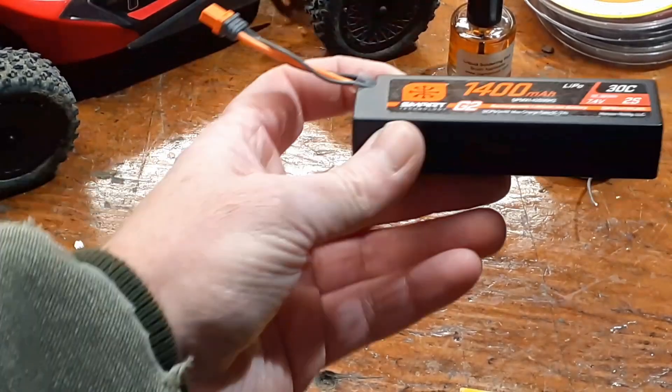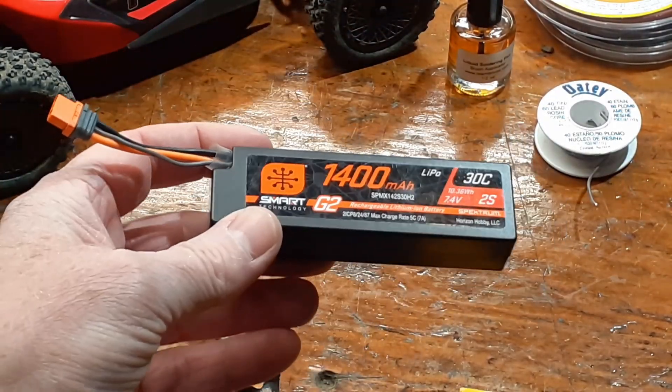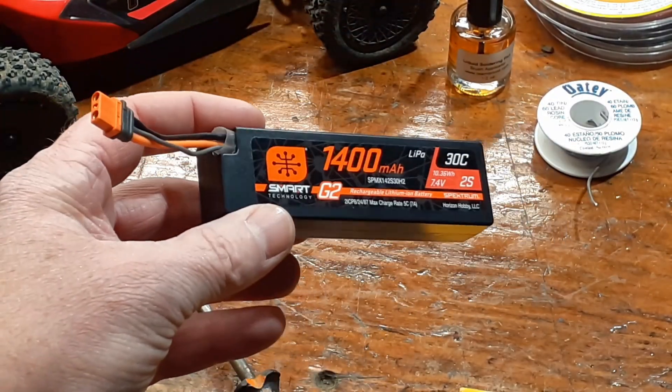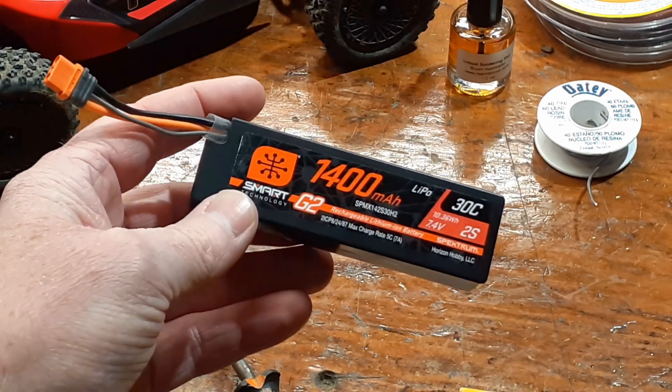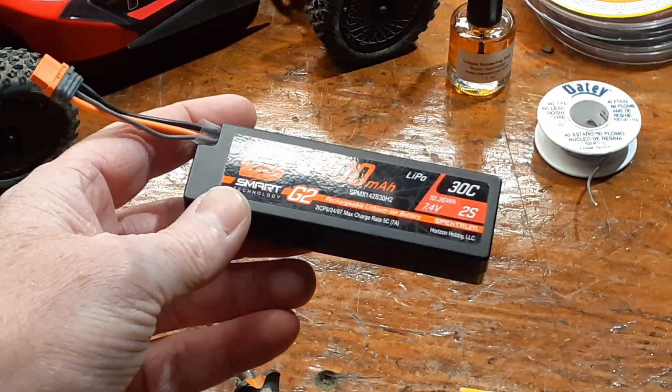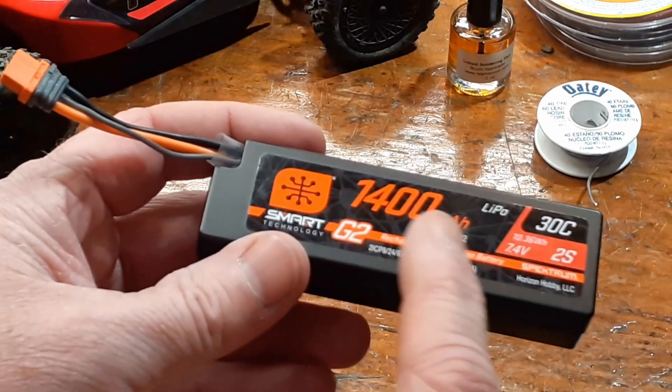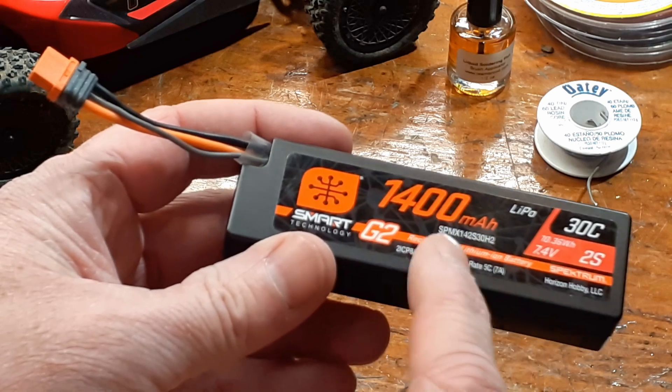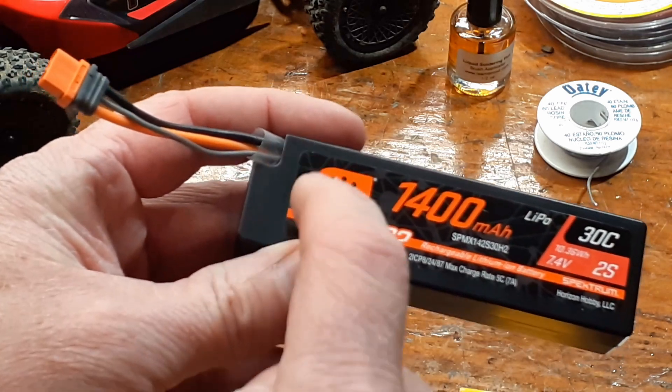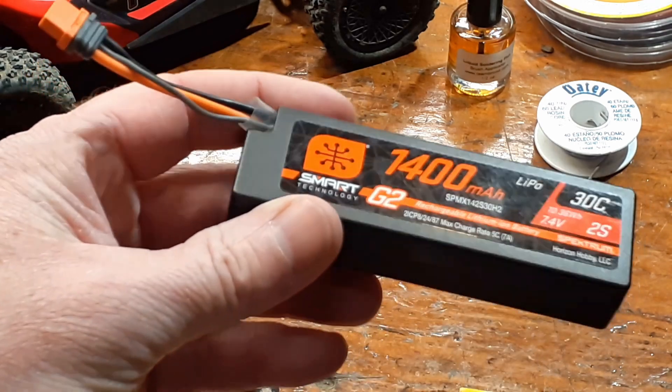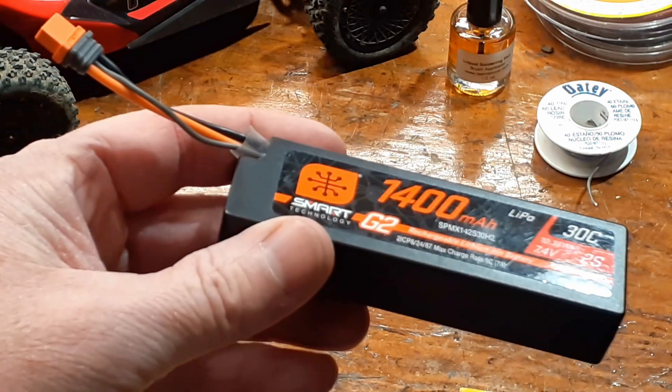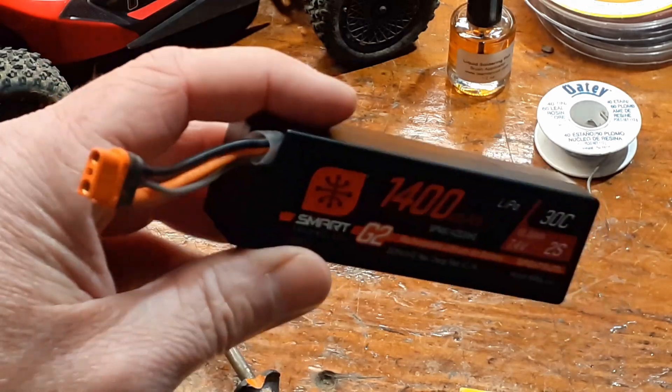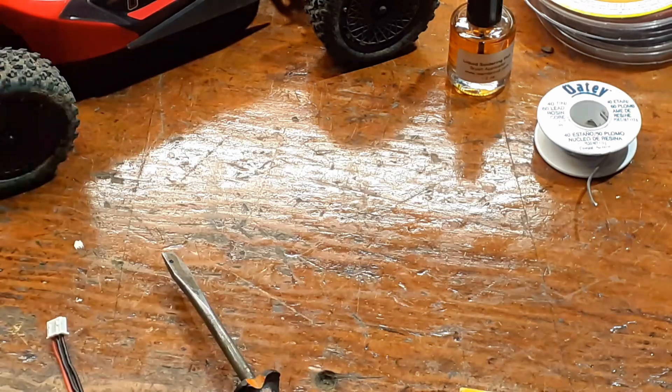All right. Before we get started, just a quick disclaimer. Anytime you work with a lithium battery, you've got to be careful. If you short anything out on these, these things are known to go up in flames. When you're soldering these, you're going to have a soldering iron close to the battery leads on the inside. So be very, very careful when you're working on these. Anyway, let's go ahead and get started.